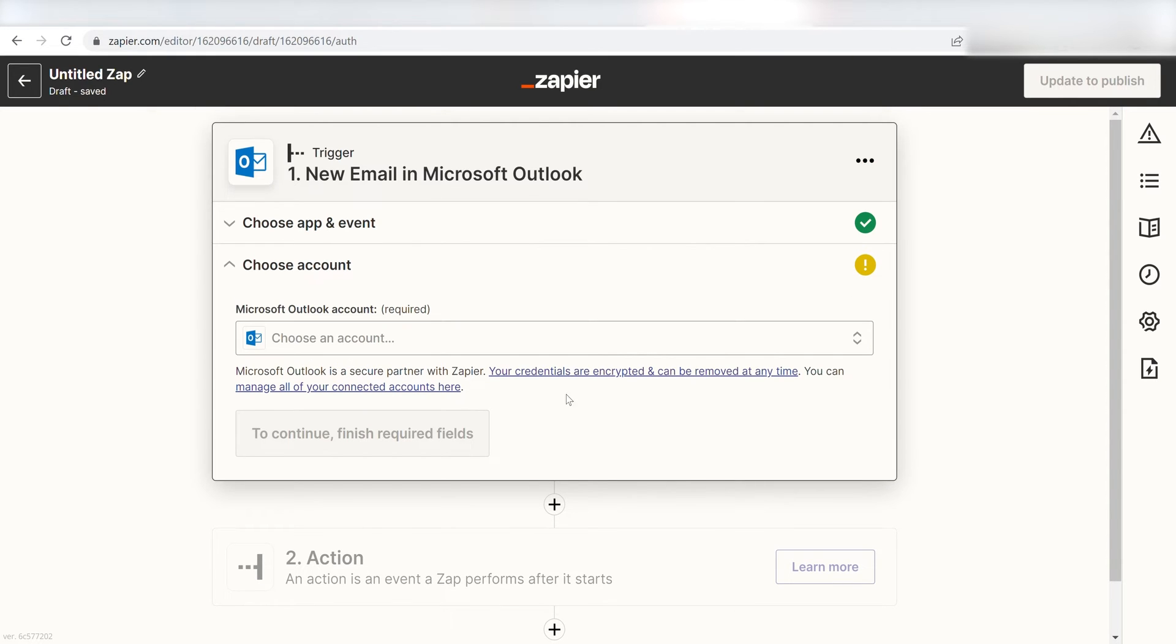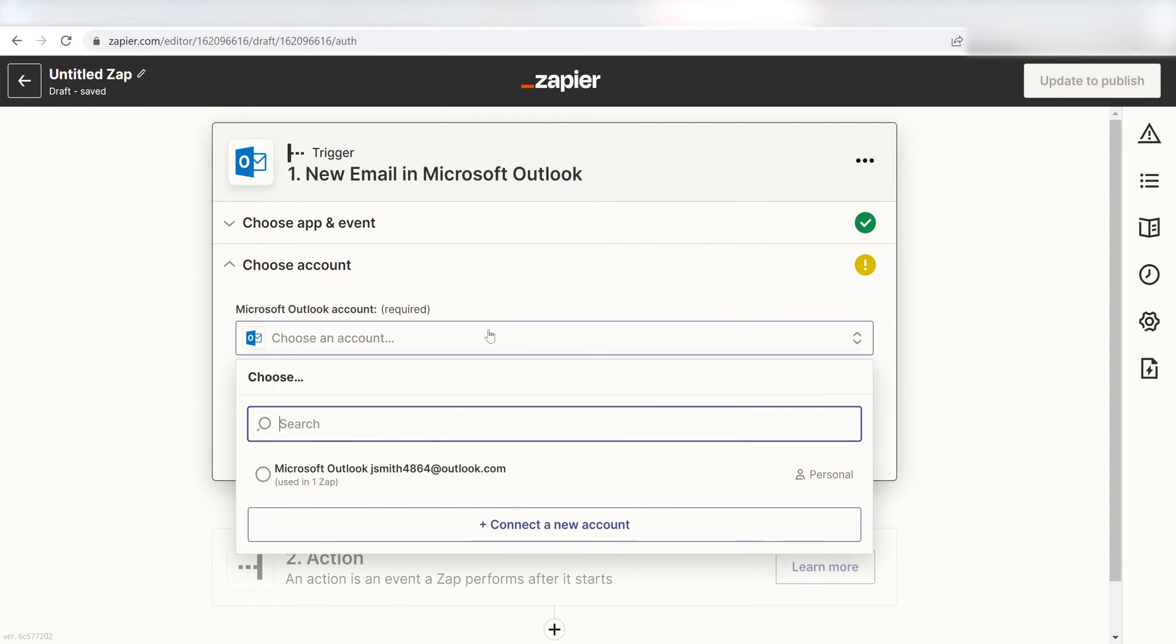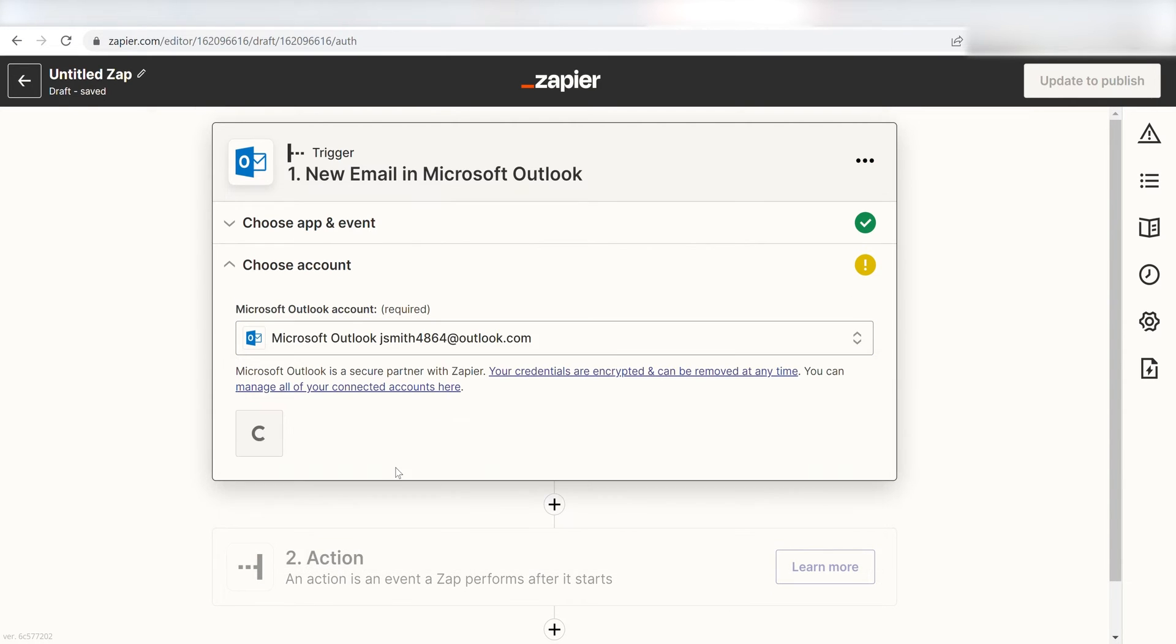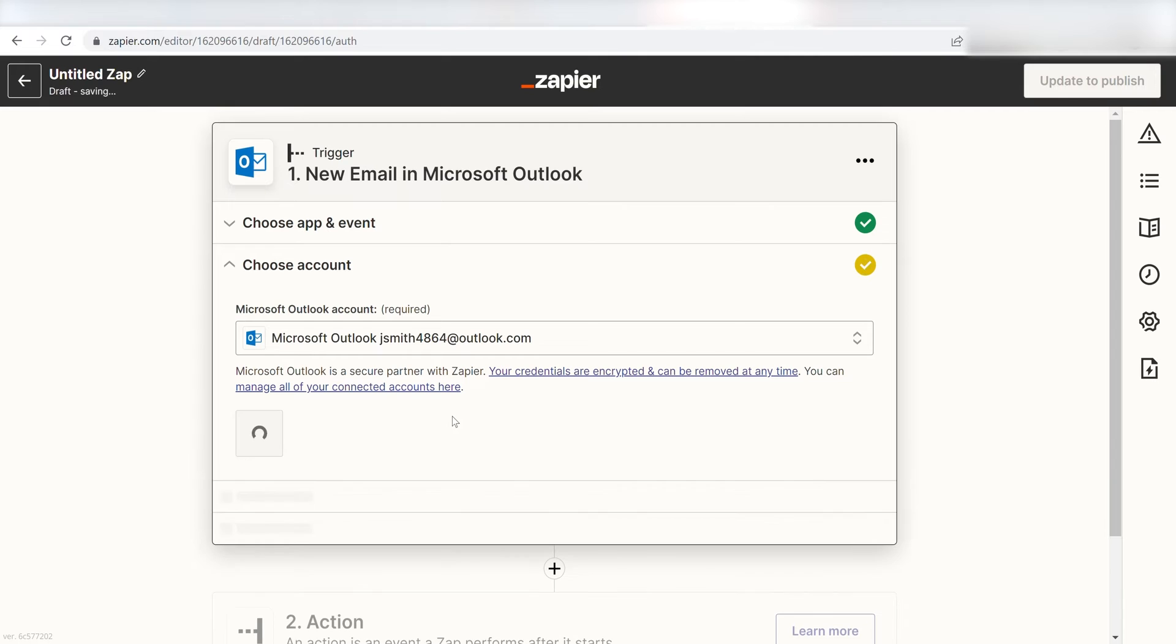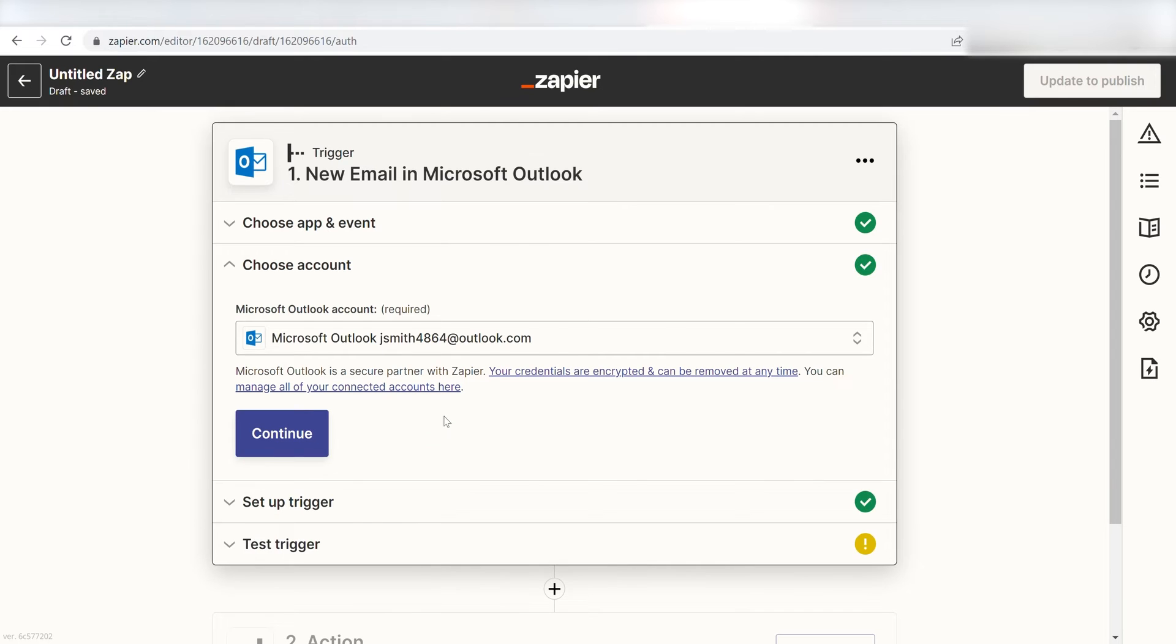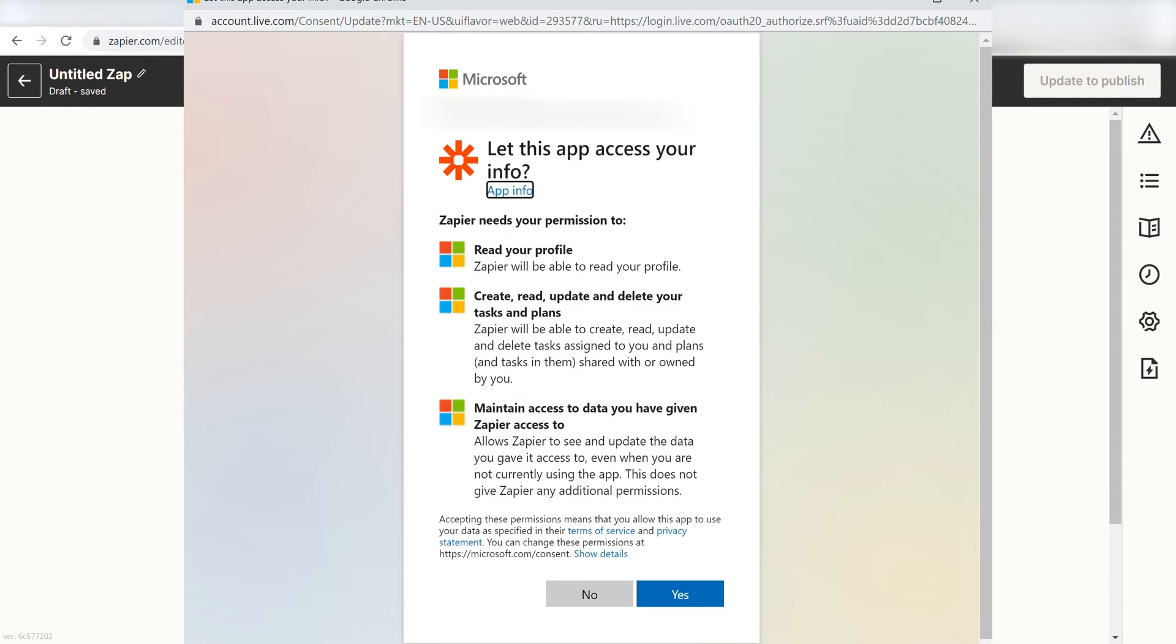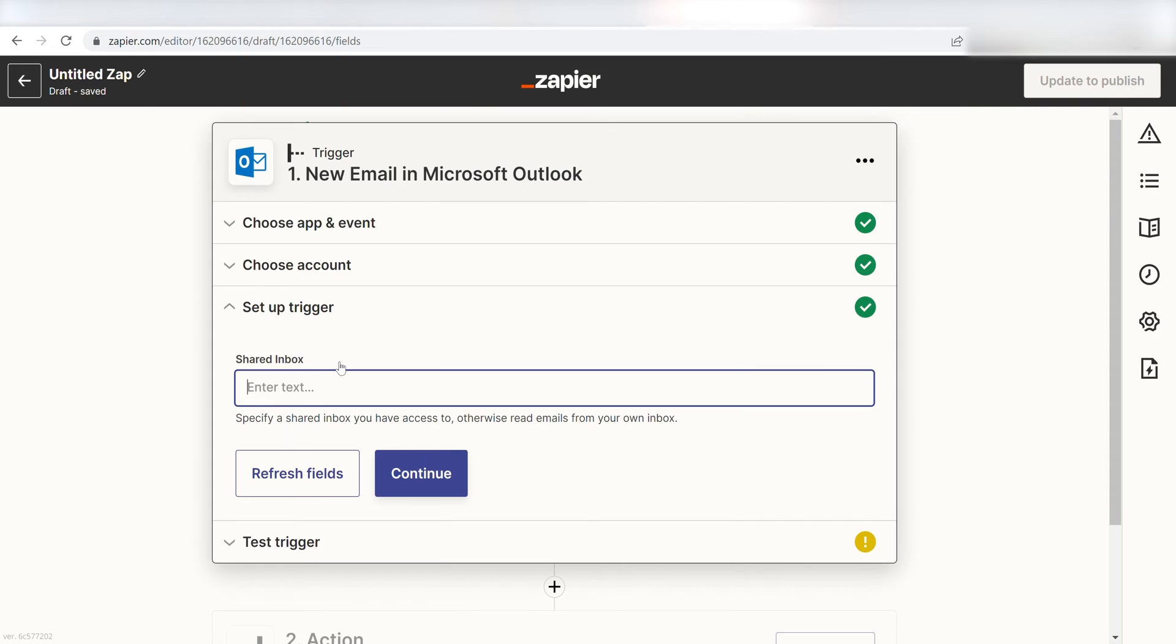The first time we set up a trigger, we will need to authenticate the app with Zapier. A link will pop up for you to log into your Outlook account. Don't worry though, it's totally safe because Zapier uses bank-level encryption. I'll put a link to that in the description as well.